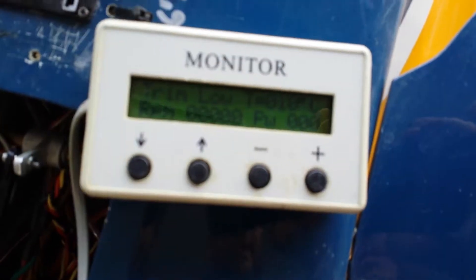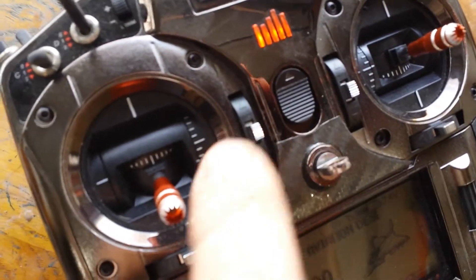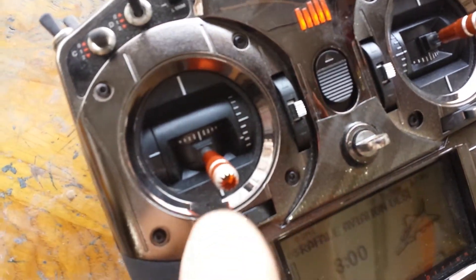This is trim low, so this is the trim and this is the throttle.